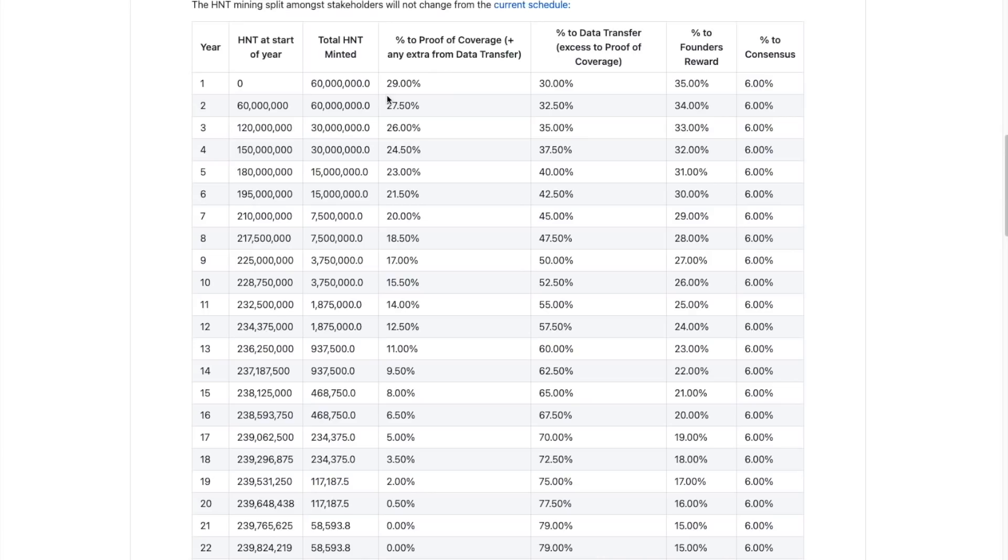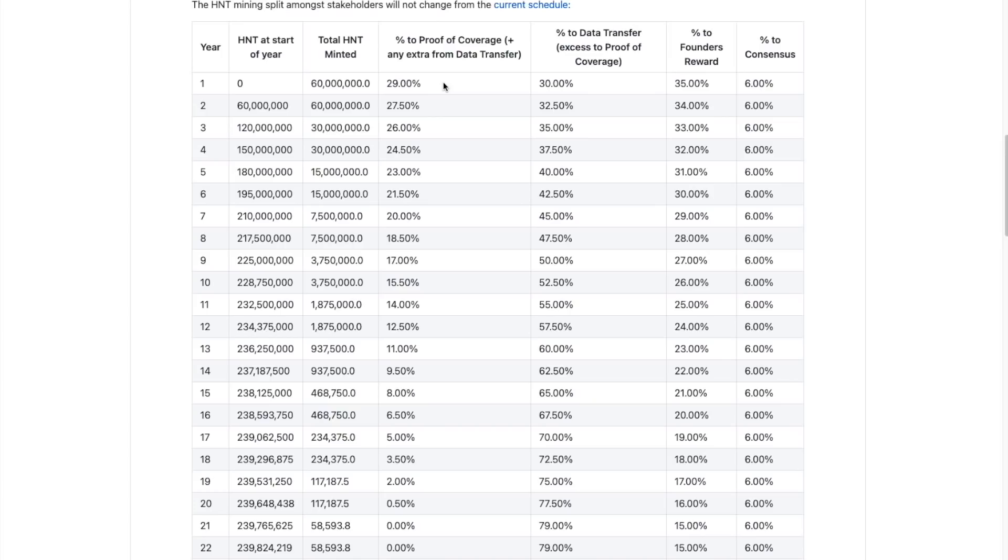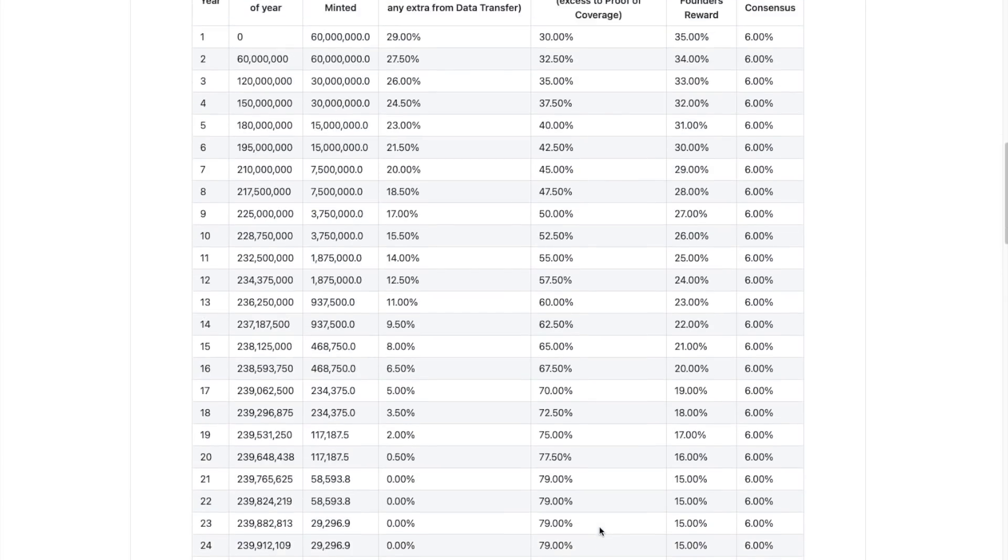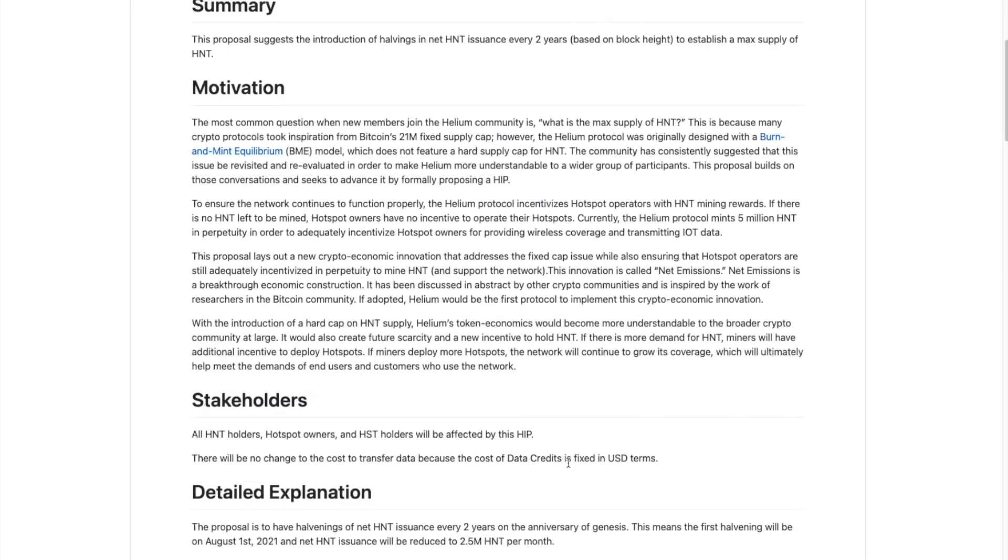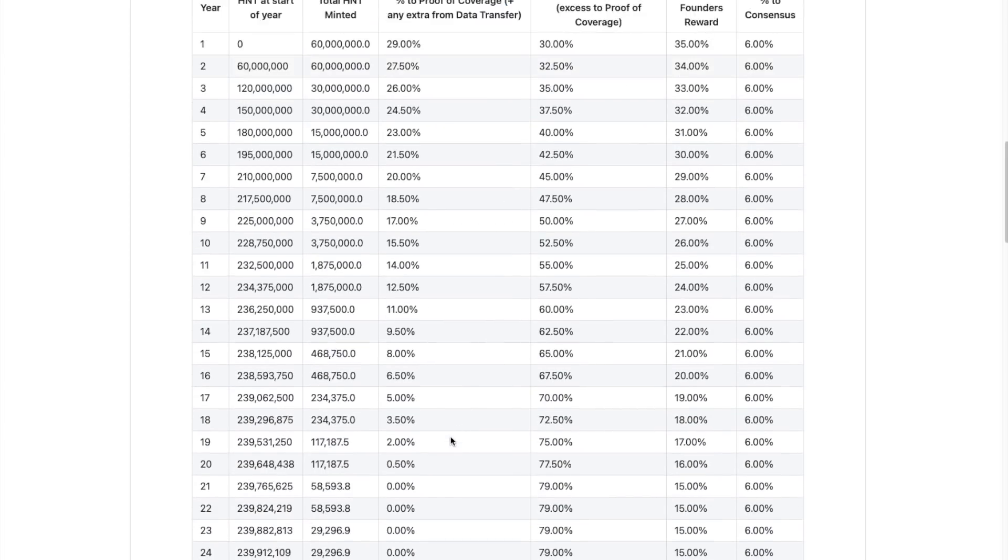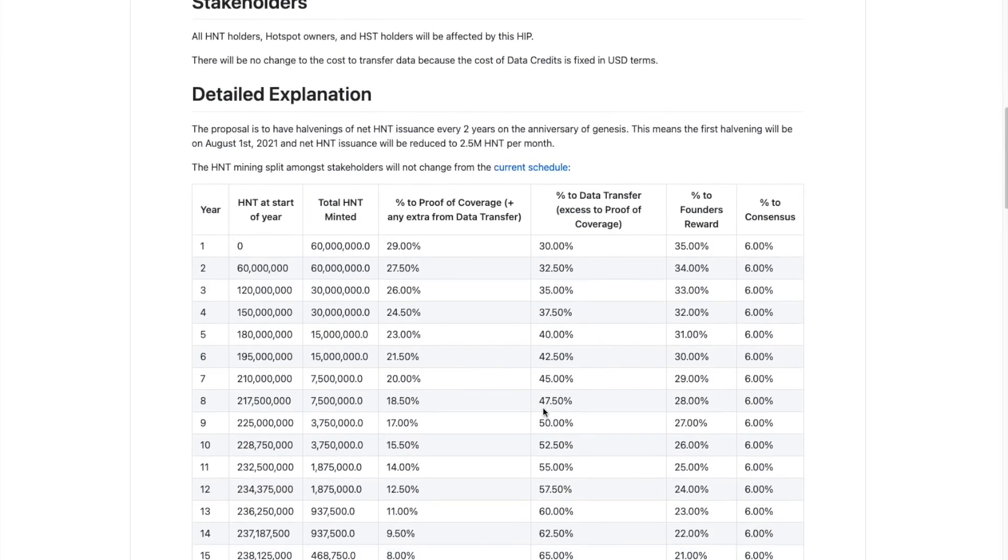So right now we can see that 29% of the 60 million is being allocated to proof of coverage, plus any extra for data transfers. So that is, and if we look here relatively to the rest of the years, right now, proof of coverage is currently the most favored it will ever be. And if we look over to data transfers, it's 30% right now is being attributed to data transfers. And that number will increase. I mean, as you can see up to 79% and eventually, proof of coverage will fall to 0%.